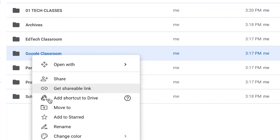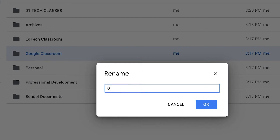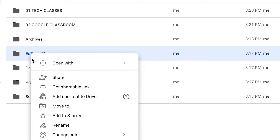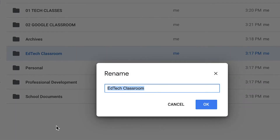Next I'm going to change Google Classroom, because I use that one probably the second most, to 02 Google Classroom. So let me just finish up the order here for the rest of these folders.